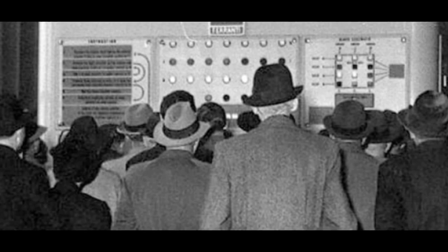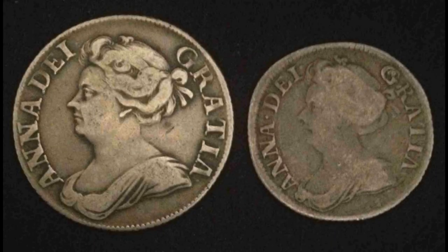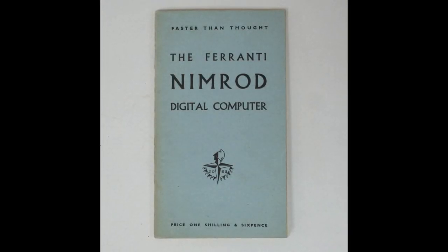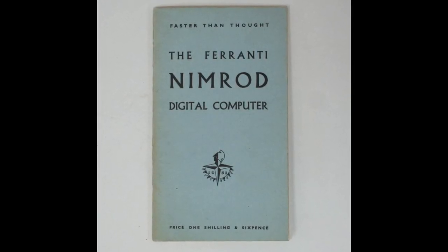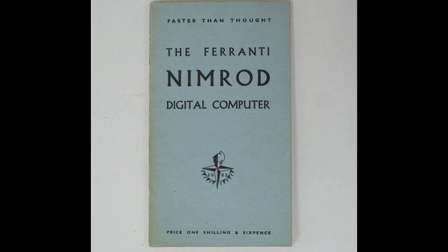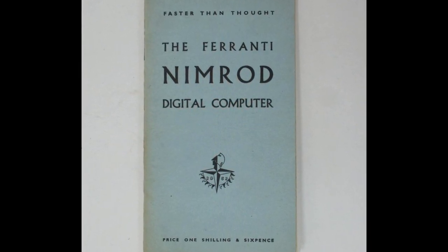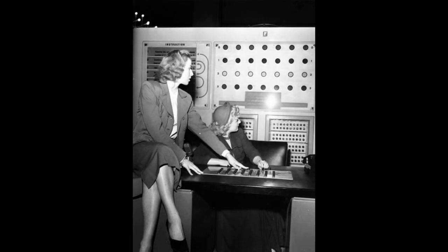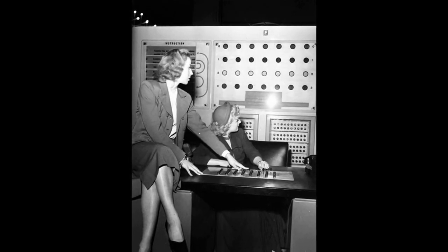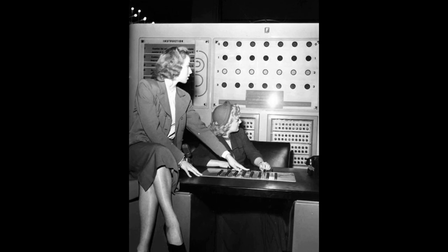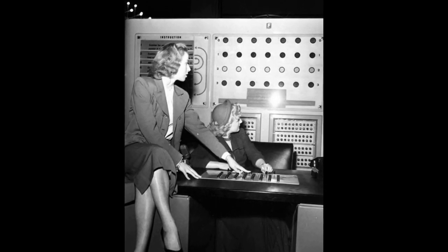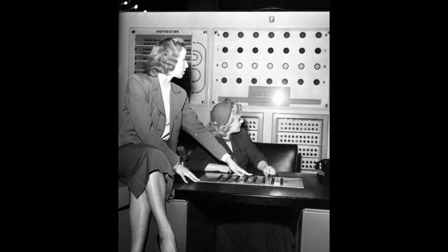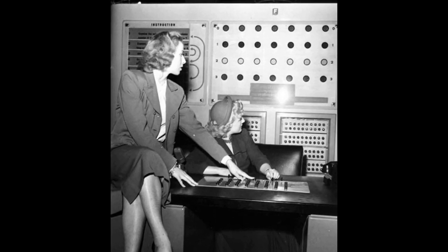So the Nimrod computer was displayed at the 1951 Festival of Britain. Included with the price of admission, attendees of the festival were free to play Nimrod and try to beat the AI, but most people never could—myself included. And for the price of one shilling and six pence, attendees of the festival had the option of buying a guidebook explaining the game's rules and offering tips on defeating the AI, which makes the Nimrod guidebook the world's first video game strategy guide.